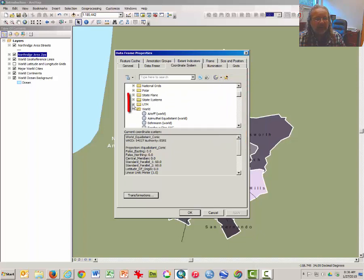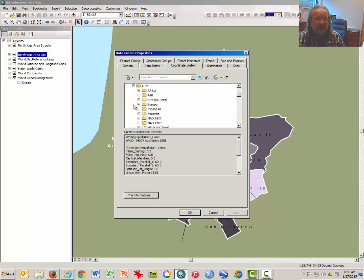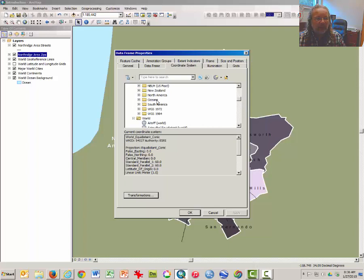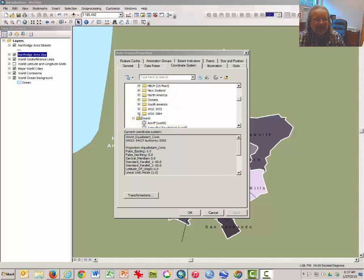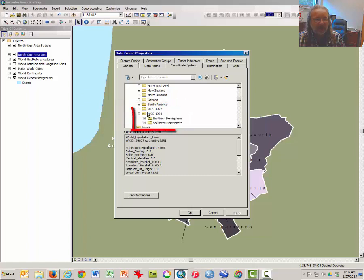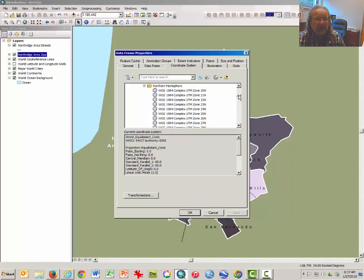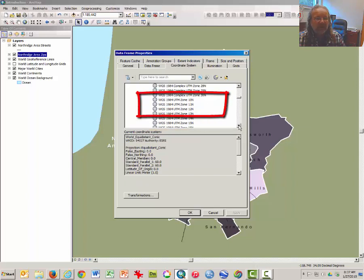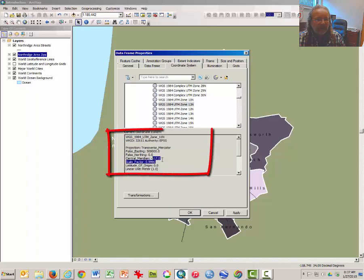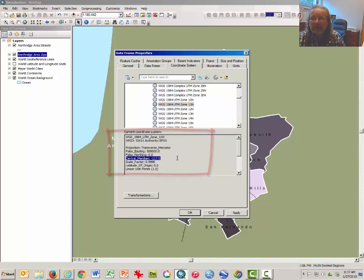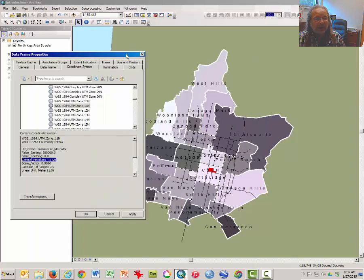So scroll up until you reach the top of the world projections, select or expand the UTM projections by clicking on the plus button. Scroll down to the folder WGS 1984, expand that folder by clicking once on the plus sign to the left of that folder. Repeat that process with the folder Northern Hemisphere and select from the list of Northern Hemisphere projections WGS 1984 UTM Zone 11 North. Click once on it and note that the central meridian is negative 117. That is the meridian that is closest to running through the middle of the western San Fernando Valley.